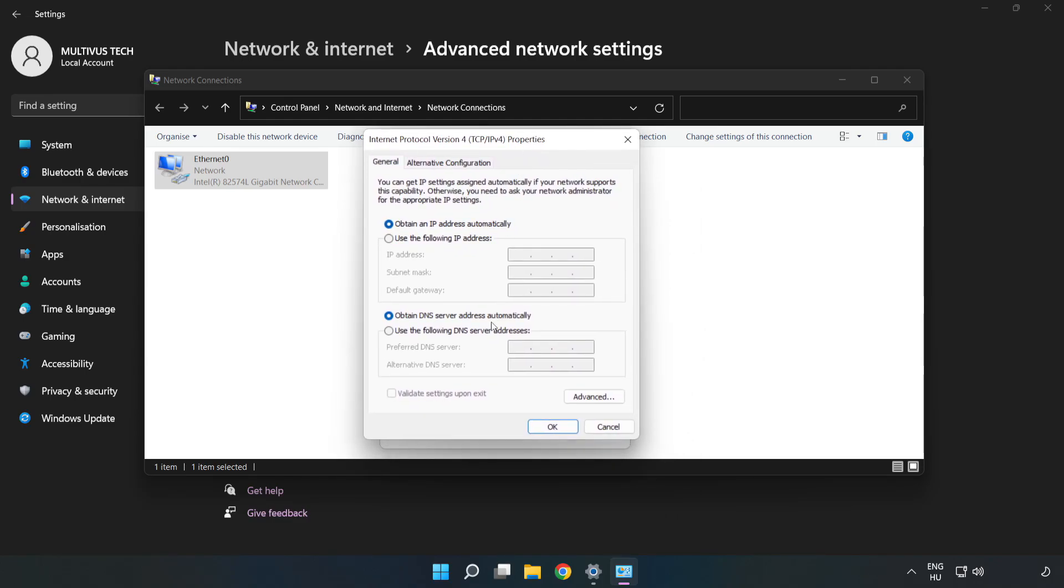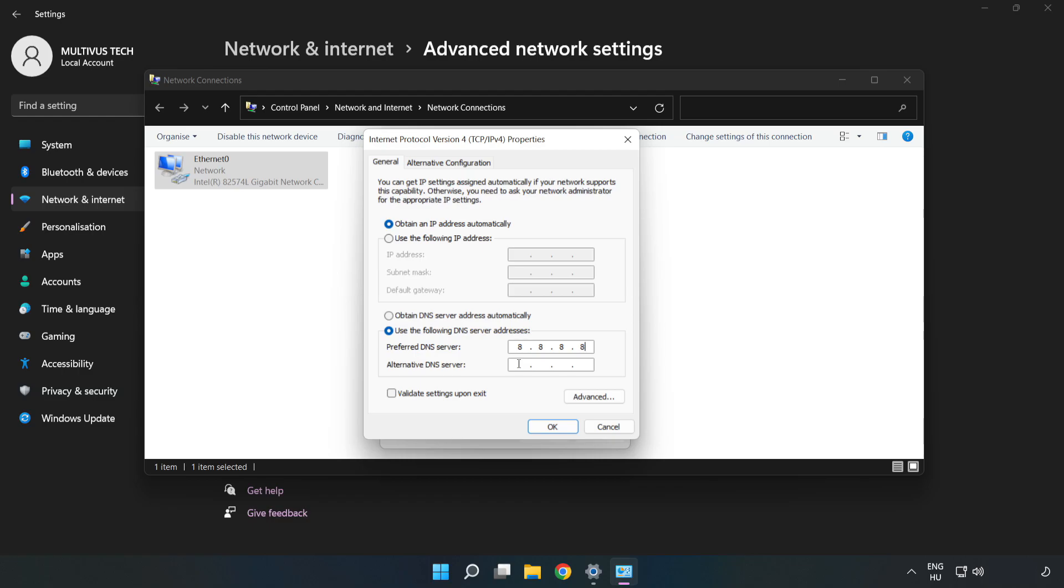Click Use the Following DNS Server Addresses. Type 8.8.8.8 in the preferred DNS server field. Type 8.8.4.4 in the alternate DNS server field.